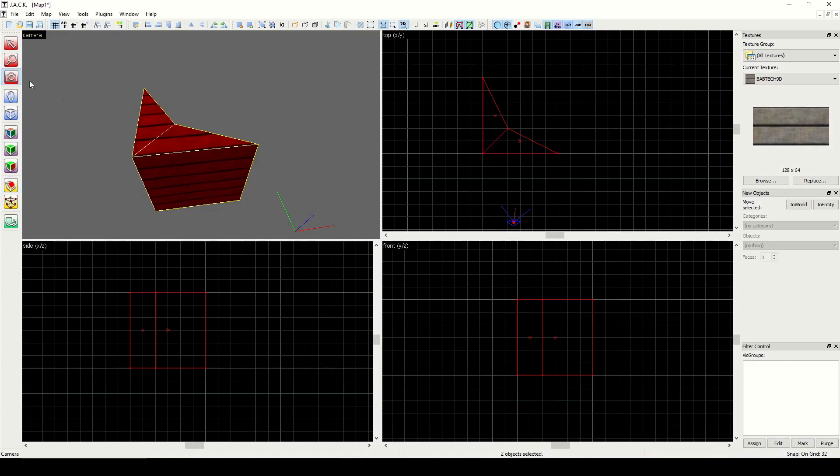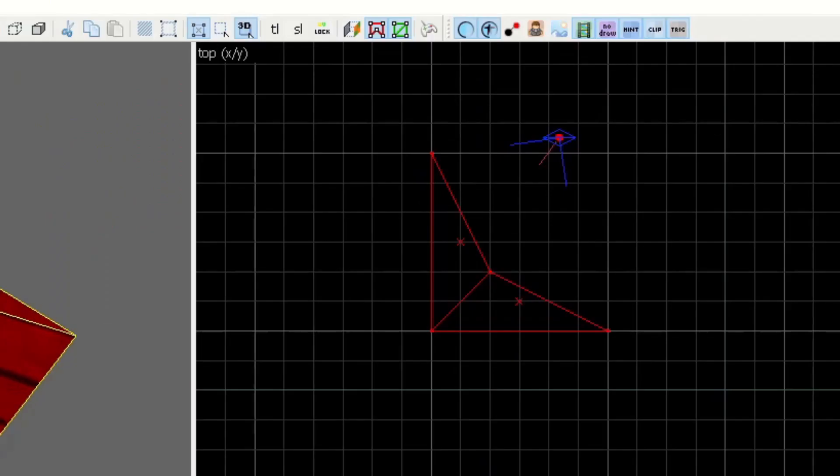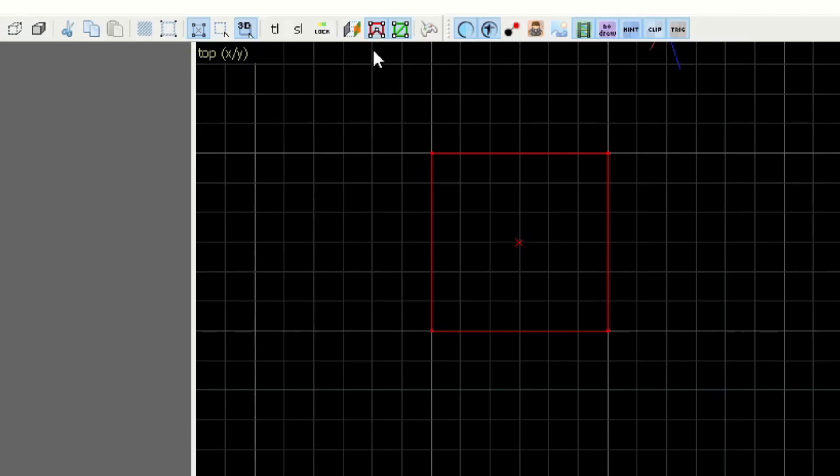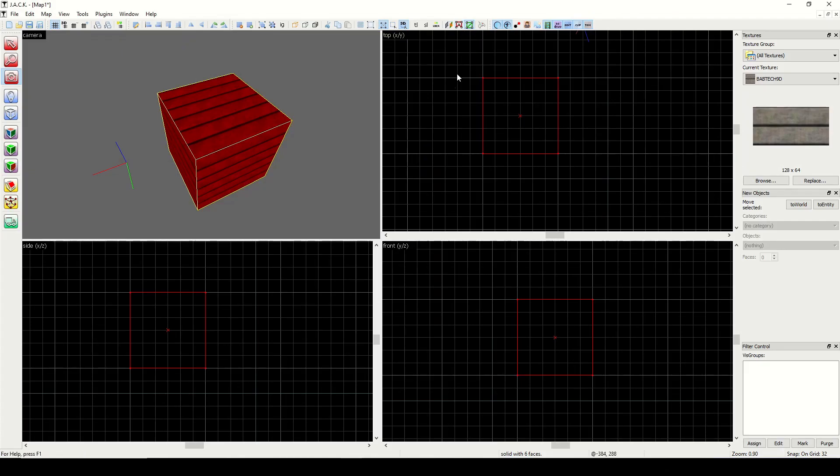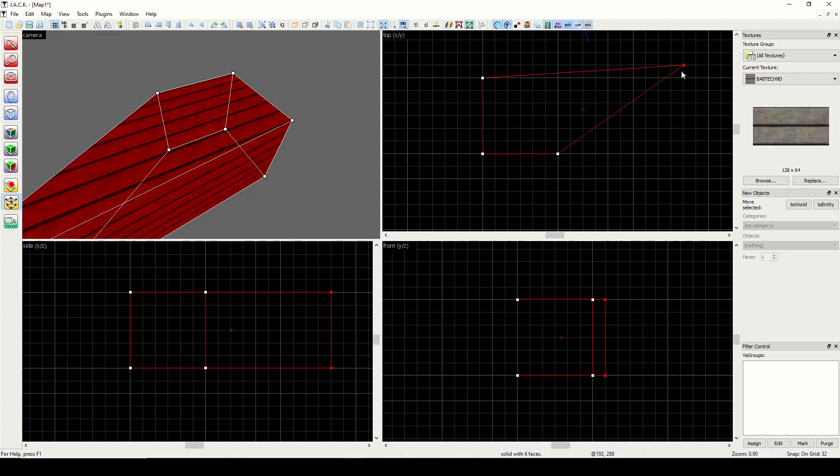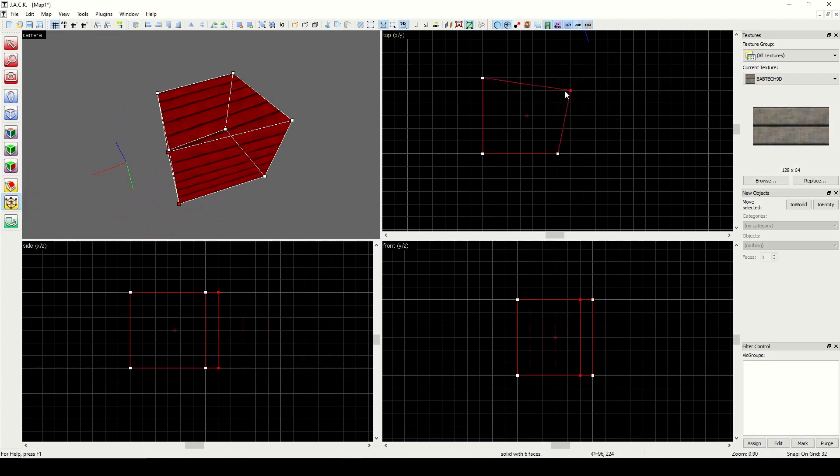And then we get two convex shapes, which are valid. Now up here in the top right, we have a little button that says, Toggle Solid Validity Restrictions for Vertex Manipulation. If we turn this off, it will no longer allow us to create invalid structures. See, I can stretch it like this to create shapes outward, but I'm restricted from creating concave shapes. And so having that unchecked can prevent this.